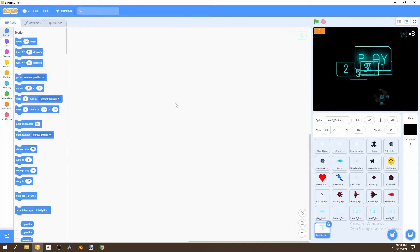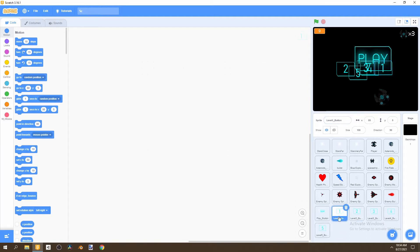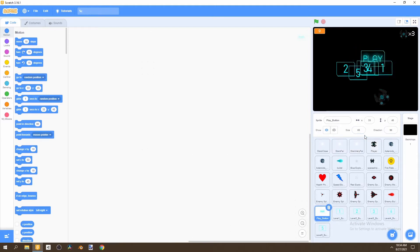Now let's go ahead and resize all of them and rename them. I'm going to rename the first one to 'play button' — the rest are already renamed, so we don't need to edit them. We can change the size to 65, then move it downward. We'll change its position on X to zero so it's centered, and Y to negative 85.